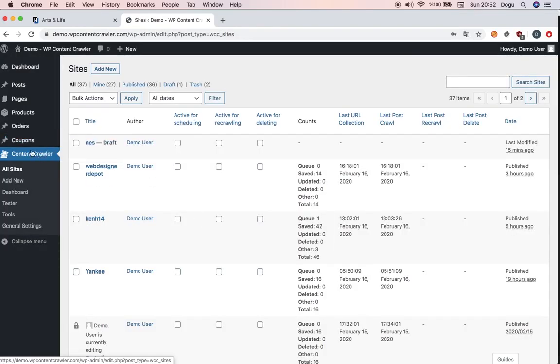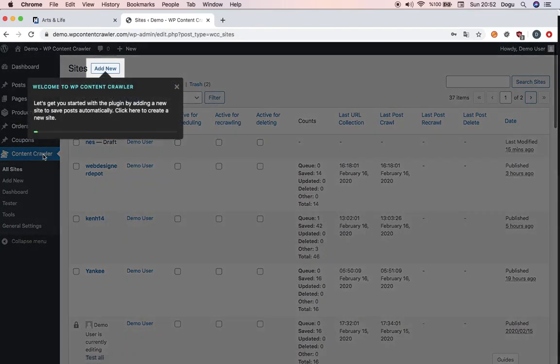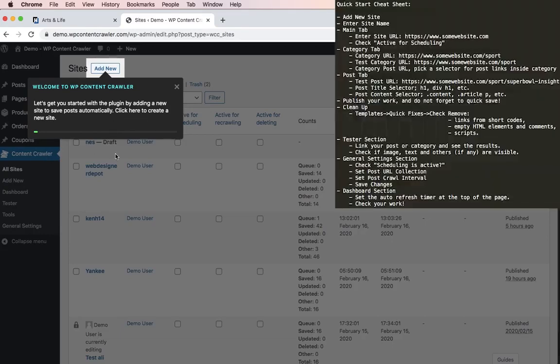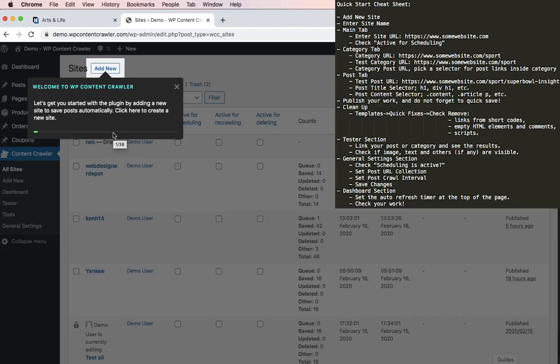From here, you will click content crawler. Here's a little window welcoming us. Let me introduce you to our brand new interactive guides. This interactive guide will walk users through most of their questions, so you can just go and start using the plugin right away now.